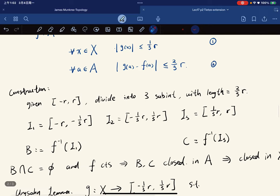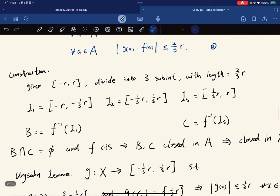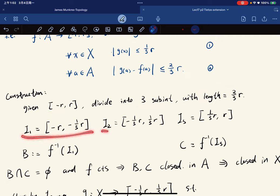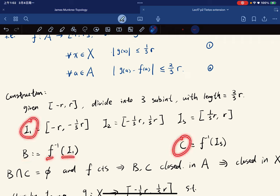Here's the construction: given the interval, we divide it into three sub-intervals each of length two-thirds r. We define B to be the preimage of f under the first sub-interval and C to be the preimage of f under the third sub-interval.